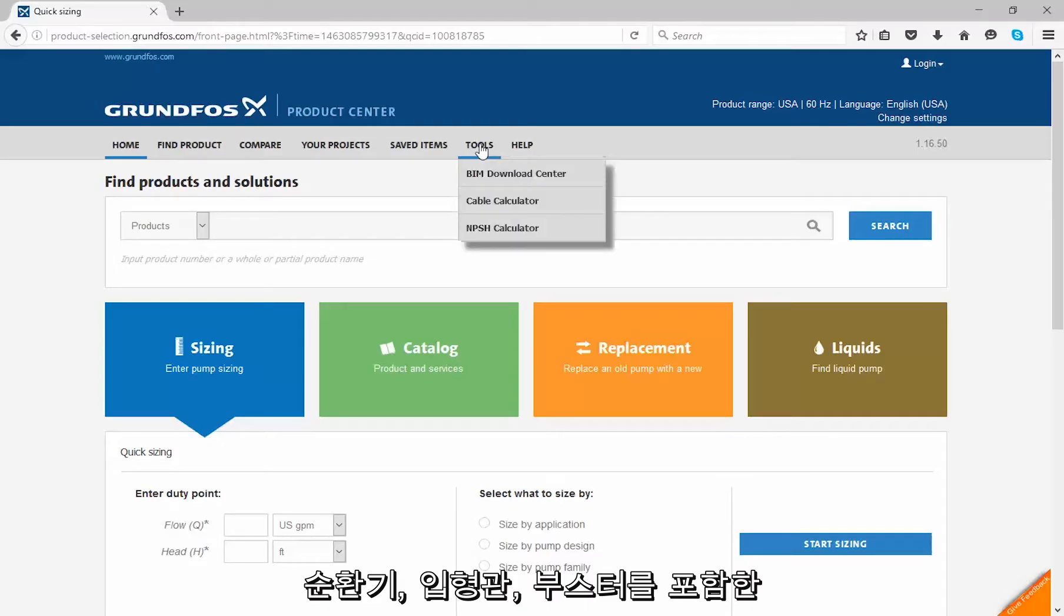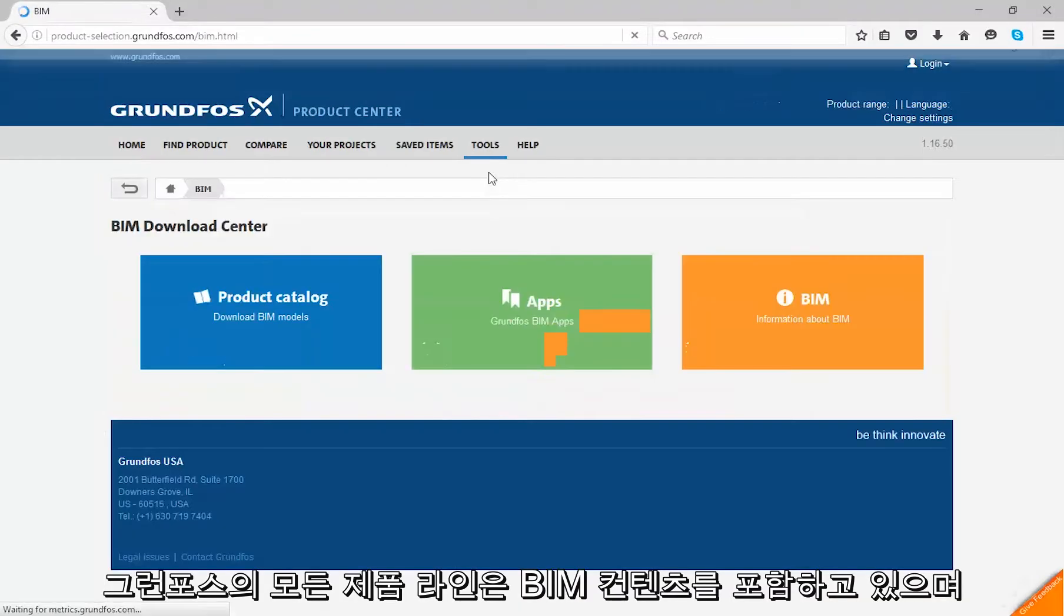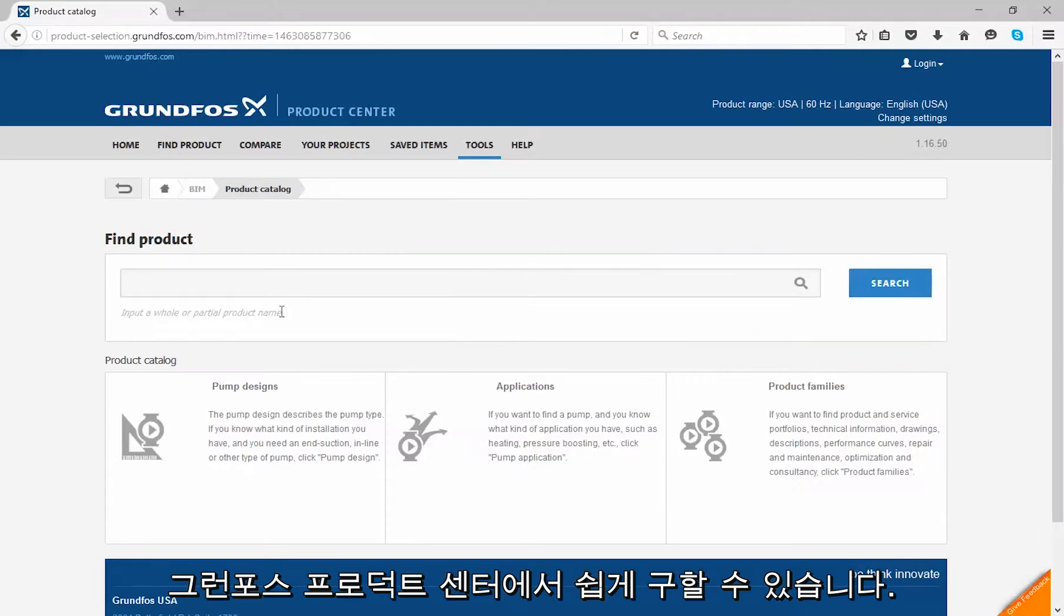Product lines from Grundfos, including circulators, inlines, boosters, and more, all include BIM content that is easily accessible from the Grundfos Product Center.